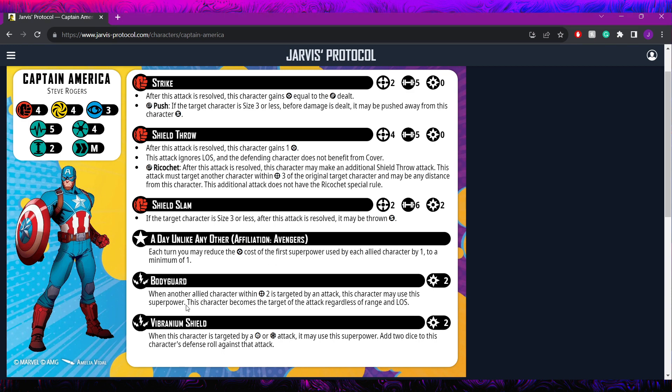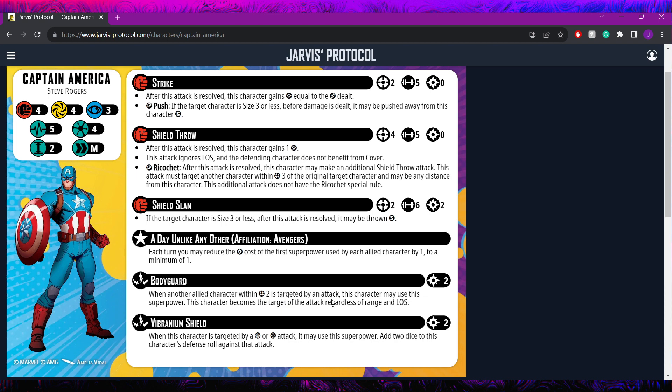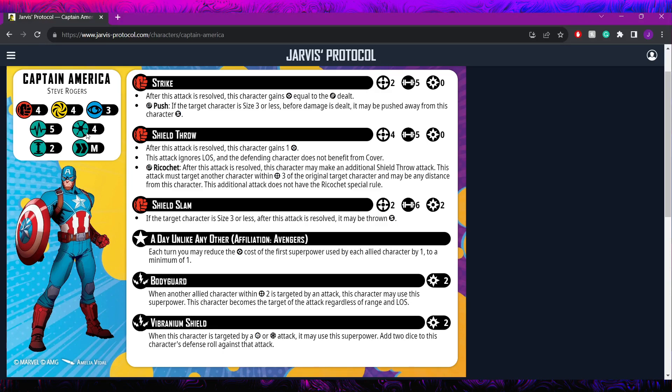For himself, he loves this. He has 2 superpowers: the bodyguard and his vibranium shield. The bodyguard costs him 2, but keep in mind, the first time he does it, it's only going to cost him 1, and that's first time each turn, not each round. When another allied character within 2 is targeted by an attack, this character may use this superpower. He becomes the target of the attack, regardless of range and line of sight. He's going to take hits for other models. Although, so far, he's not looking like he's the bulkiest boy in the world, with 4, 4, 3, and 5 health, not being particularly impressive for a 4 threat. But still a good way to peel an attack off of a potentially more influential character.